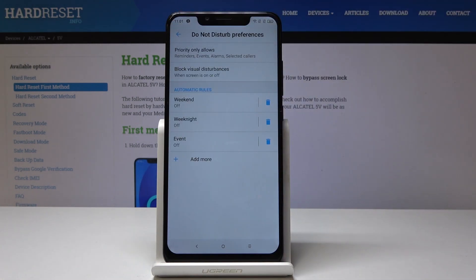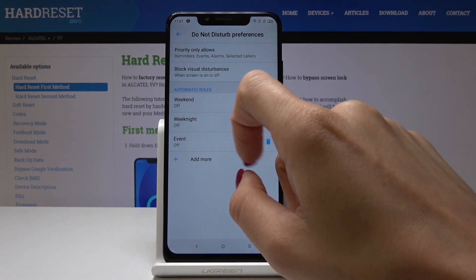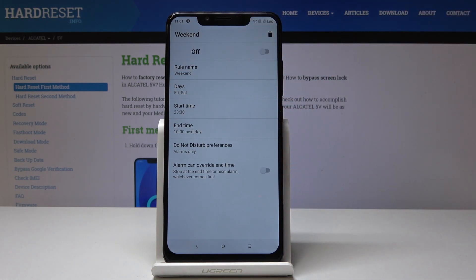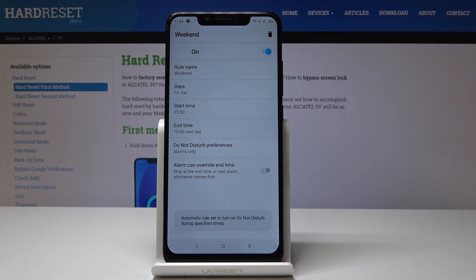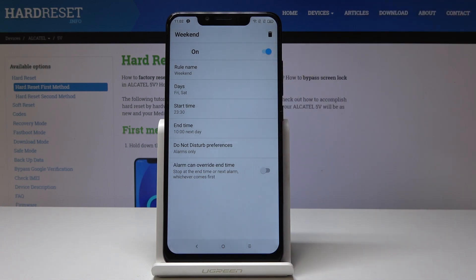Let me go back. Finally, you can set some automatic rules. For example, let me pick Weekend — as you can see, once this mode is active, simply click here: on Friday and Saturday between 11:30 PM and 10:00 the next day, Do Not Disturb mode will be active.